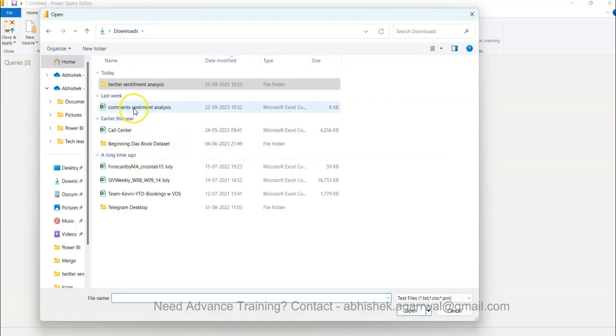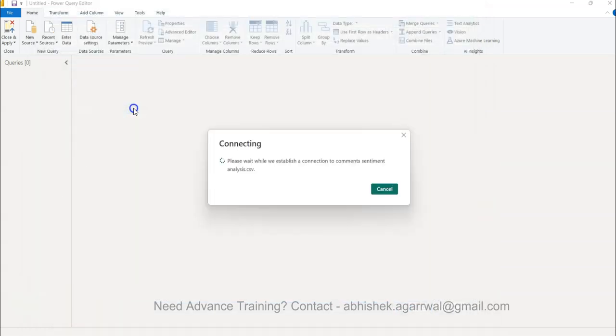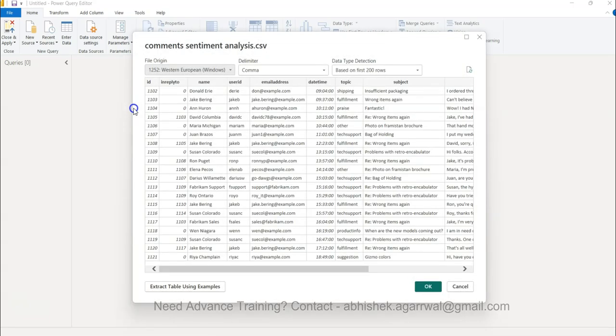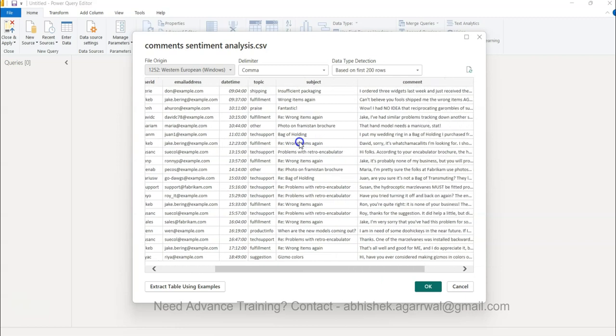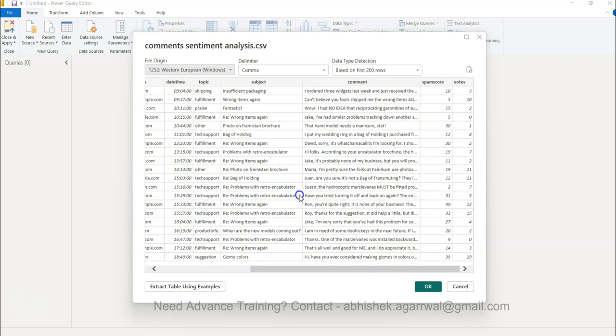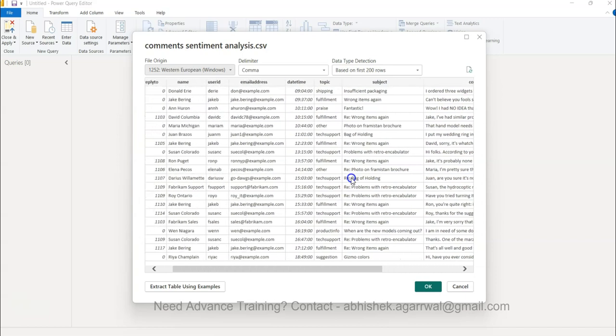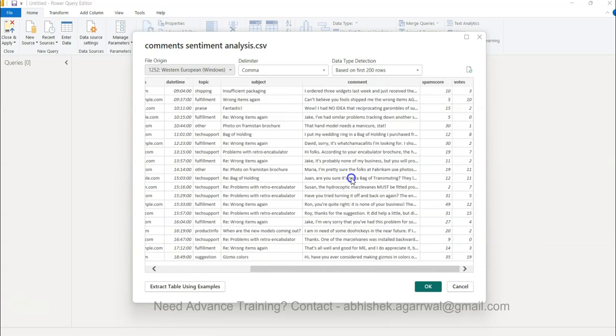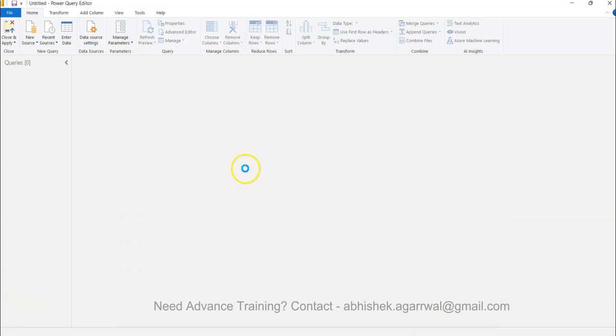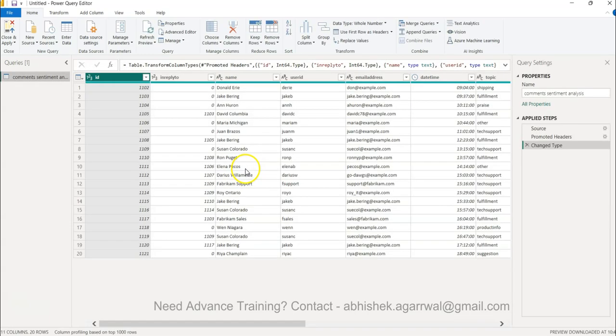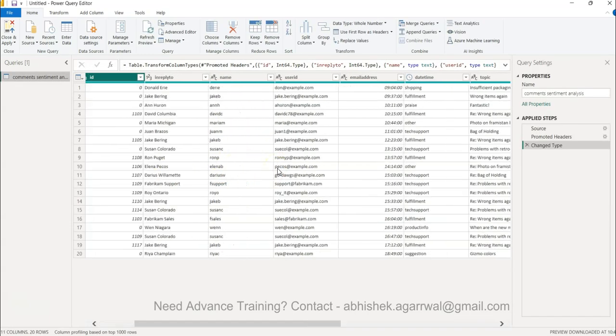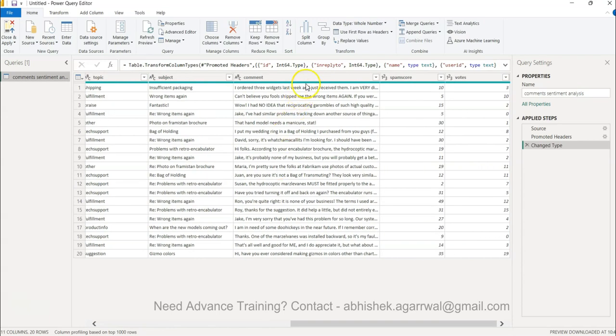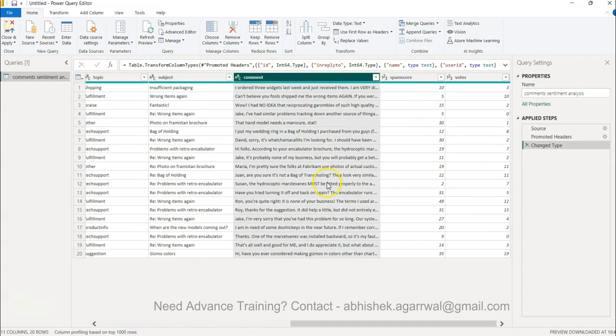I will take this simple dataset to start with. What it has is ID, name, reply to user ID, email address, and subject. This is email related data and then you have the comments. All of this is present. You click okay and you basically get the data. The comments are present here.